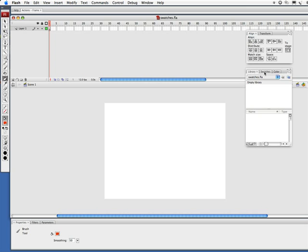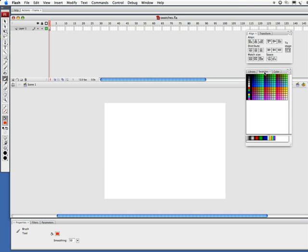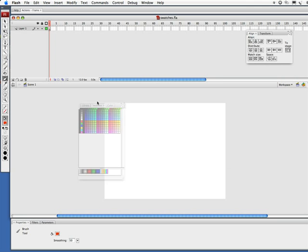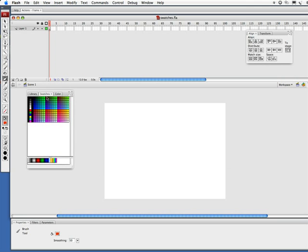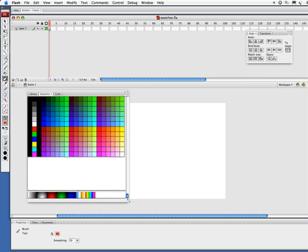First and foremost, let's look at our swatches the way they are by default. Here's our swatch window. Just to see what we're doing a little bit more, I'm going to bring this over here and stretch this out a bit.